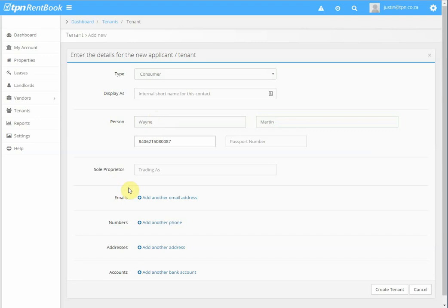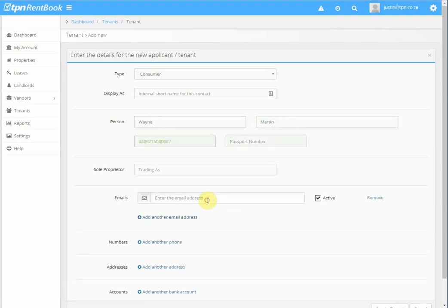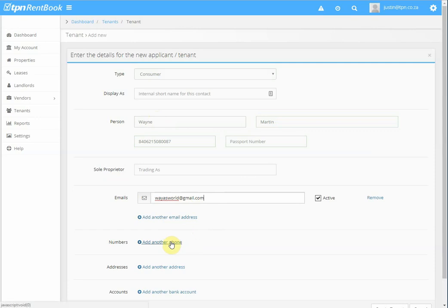Email address if the tenant has one, and the reason why we're entering an email address is because once you send the invoice on the system, it then sends a copy of the invoice to the tenant's email.